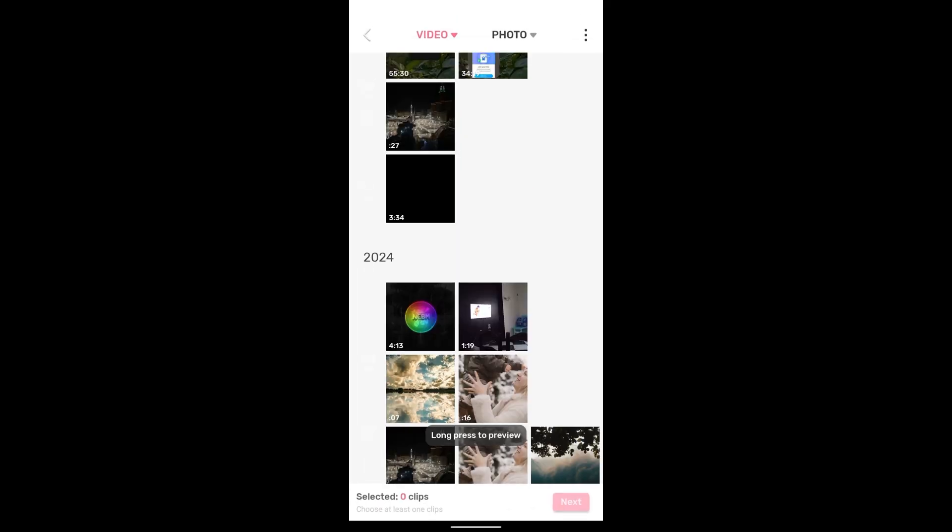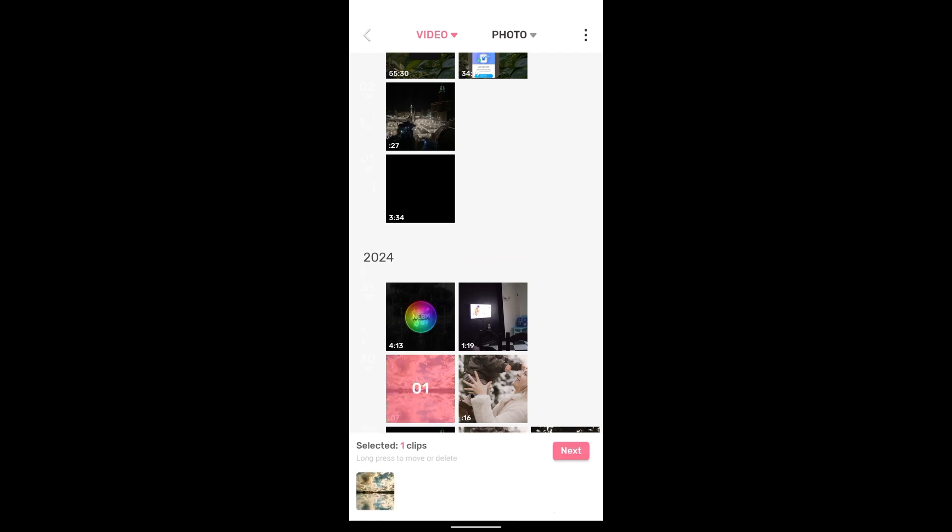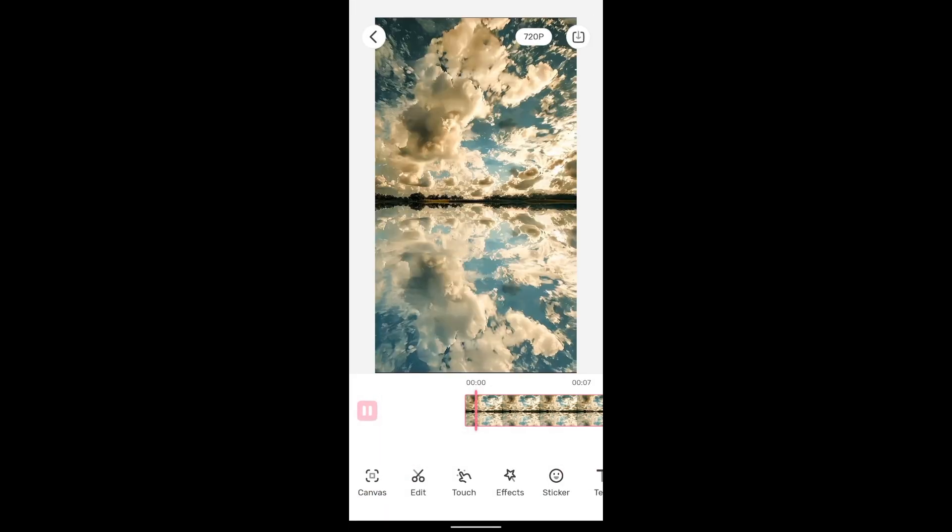Now let's check the watermark. As you see, the watermark has disappeared too.